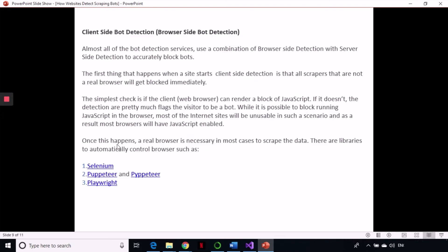Client-side bot detection happens in your browser. Almost all bot detection services use a combination of browser-side and server-side detection to block bots. When a site applies client-side detection, any scraper that is not a real browser will get blocked immediately. The bot detection tries to identify whether the request comes from a real browser or a scraper. The simplest way to detect an active web browser is to give it some JavaScript code to solve — a real browser can solve it, while a simple scraper cannot.